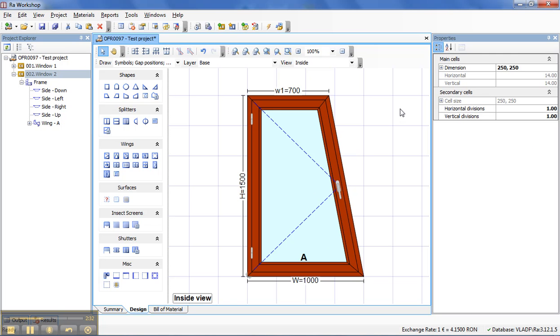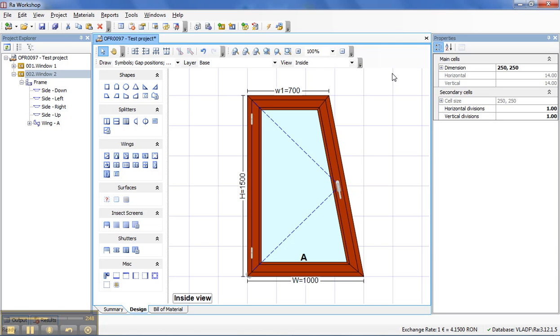Now, let's suppose that you are a dealer that just buys Windows and Doors from a supplier and resell these windows to retail clients. And you have from your manufacturer an Excel price list with different prices from different window types and dimensions.